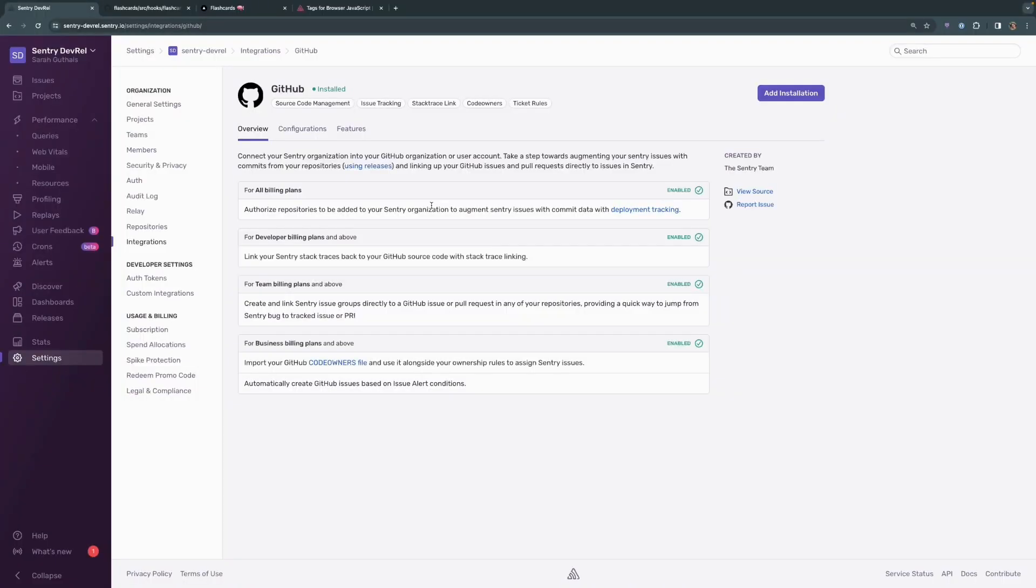One of the really useful features about the GitHub integration is the use of the code owners file, which allows you to assign issues automatically to the code owner of the file where the stack trace identifying the issue came from.